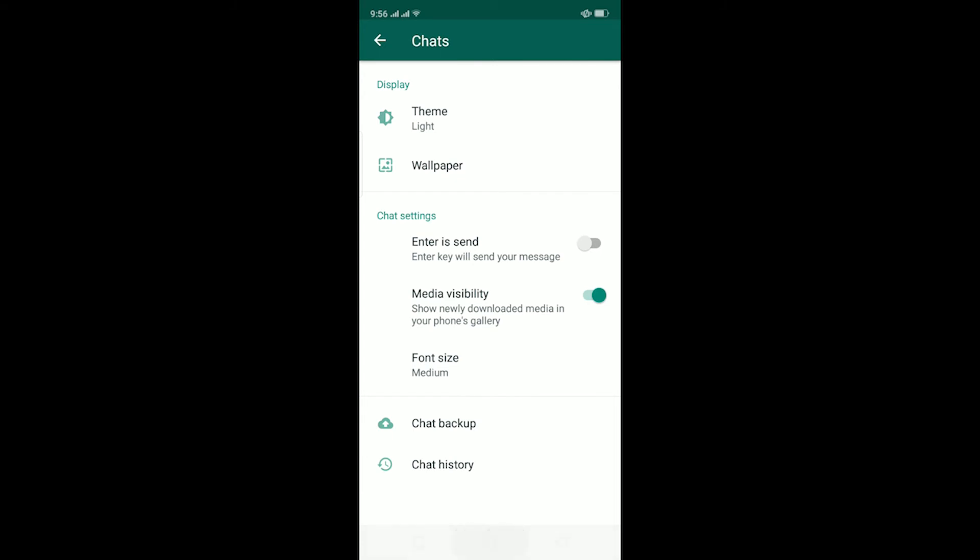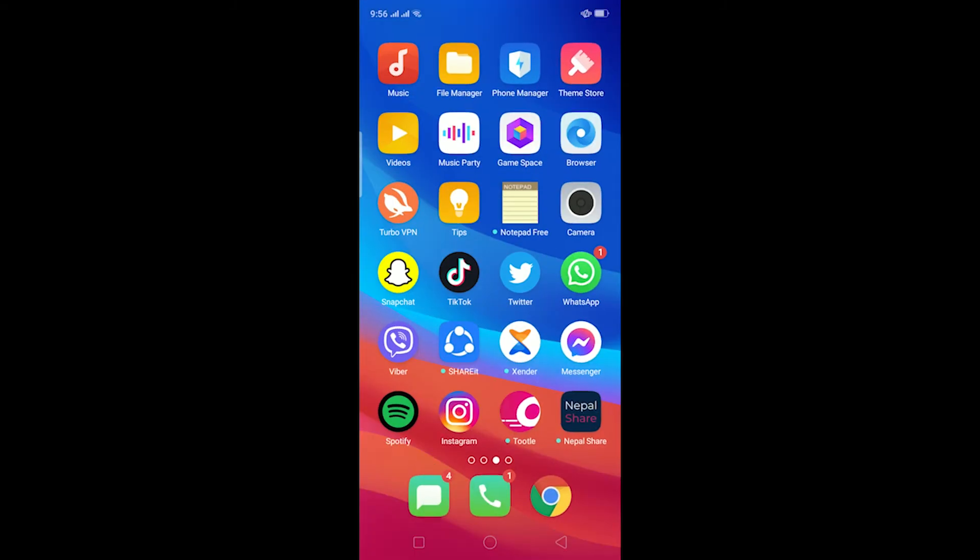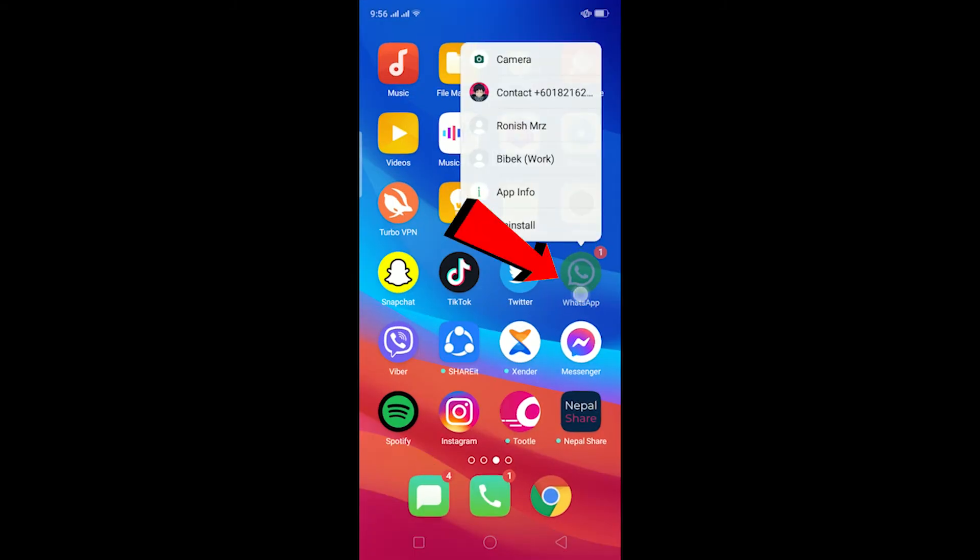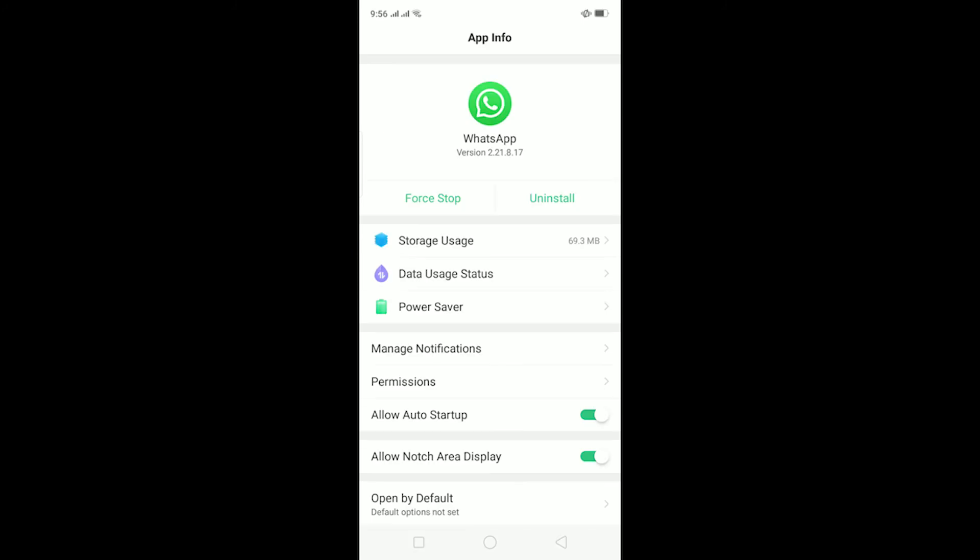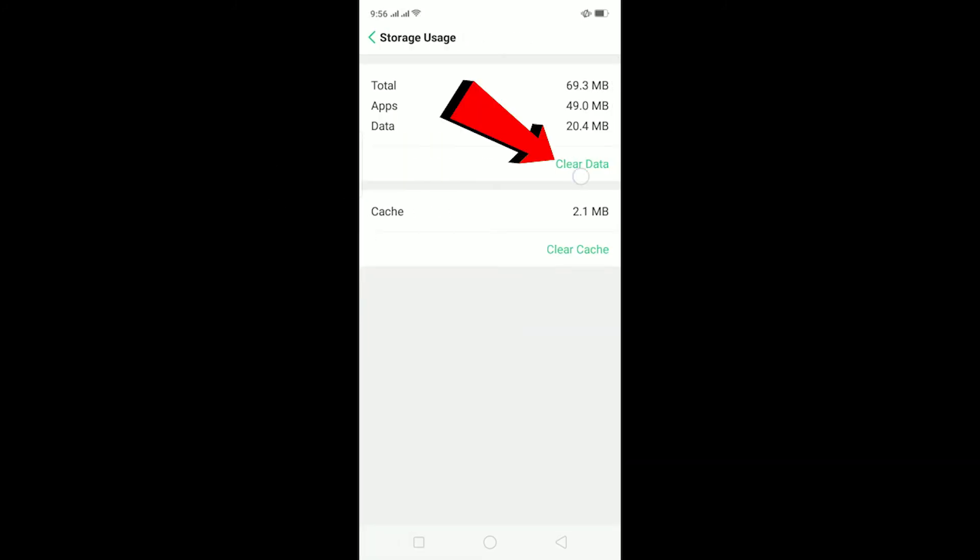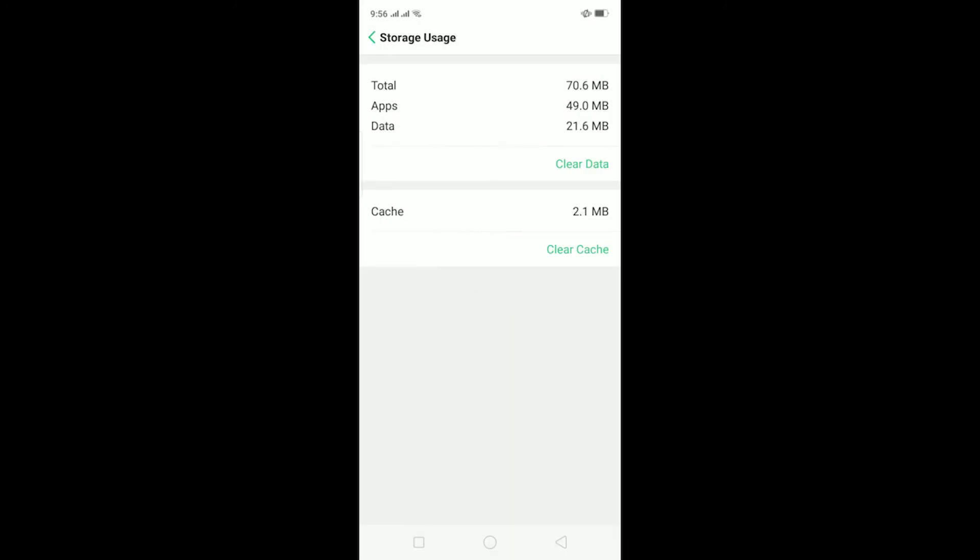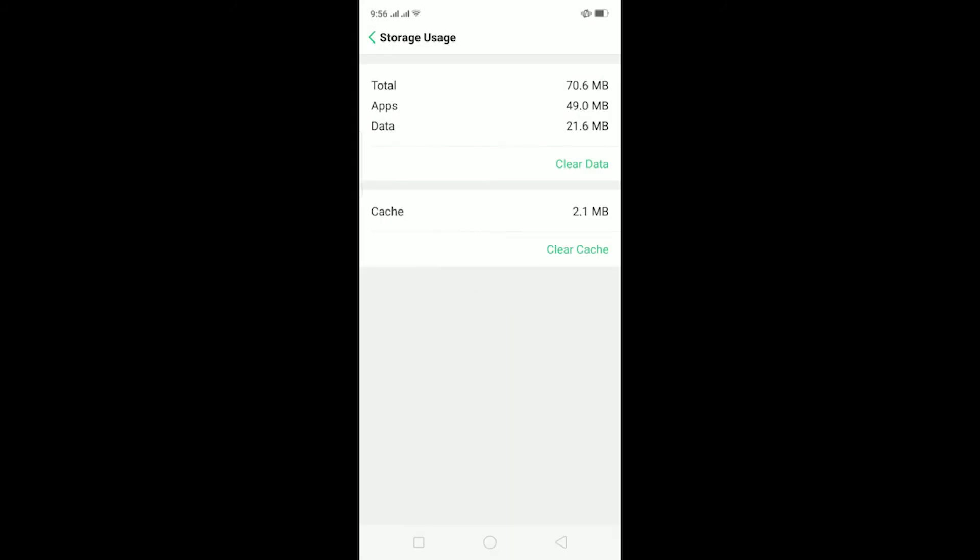Get out of WhatsApp. After exiting WhatsApp, hold on the WhatsApp logo and click on App info. After clicking on App info, click on Storage usage and click on Clear data, then click on Clear. This is going to clear all the cache stored in WhatsApp and offload WhatsApp. After that, you can enter WhatsApp. Remember, you need to re-log into your WhatsApp account.